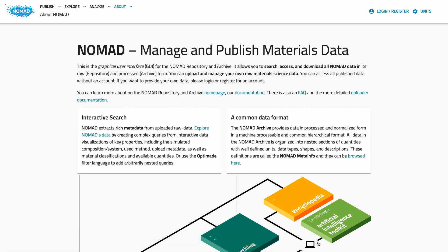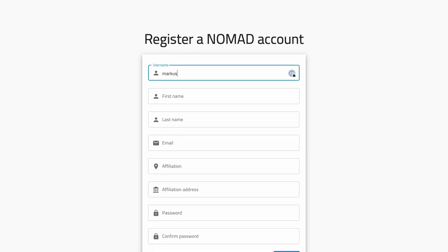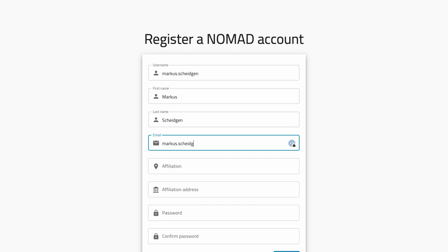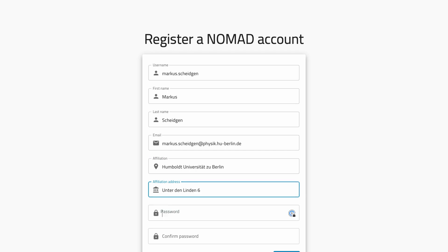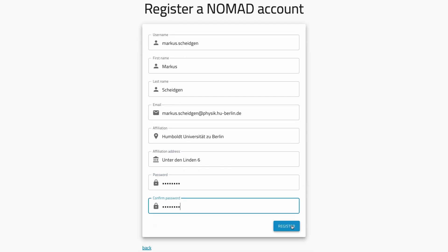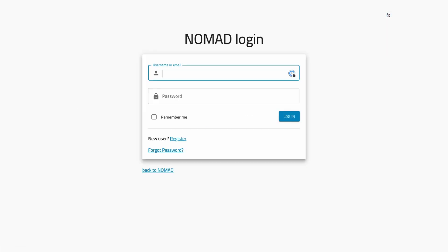While you can browse NOMAD and search and download data without an account, you need an account and login if you want to upload data. All data you provide will be provided under the Creative Commons attribution license. It will stay your data and we need to attribute you as the author. Creating an account is easy — simply fill out the form and provide your name, email, and affiliation. Your account will be created automatically and you will get an email with the activation link. After this you can simply login and activate the publish functionality.